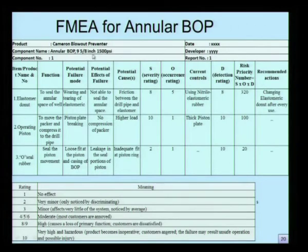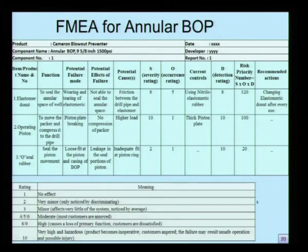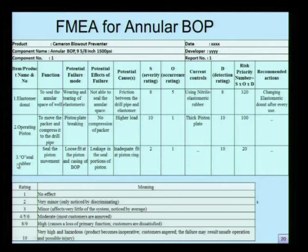We shall discuss the design FMEA for the annular BOP. This is basically the failure mode and effect analysis on different components of the blowout preventer. We have discussed the different components of blowout preventer in the previous slide. Let us pick up a few components by name: Elastomer Donut, Operating Piston and O-Seal Rubber. These are some of the components which are very vital for effective functioning of the blowout preventer.